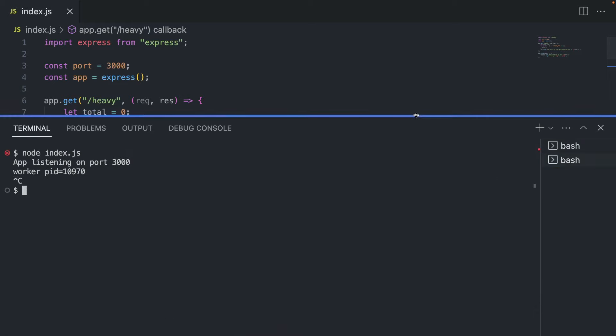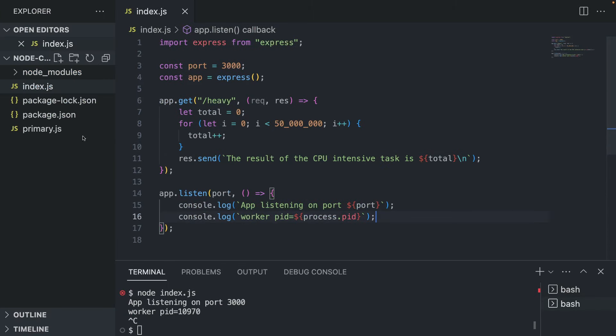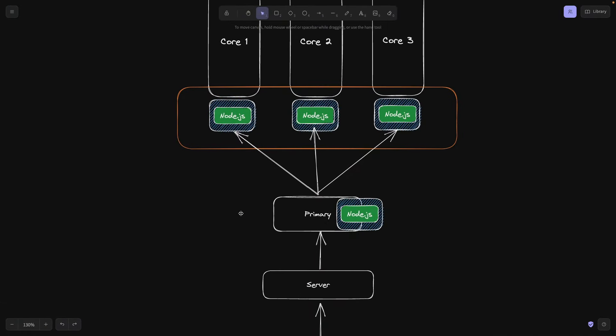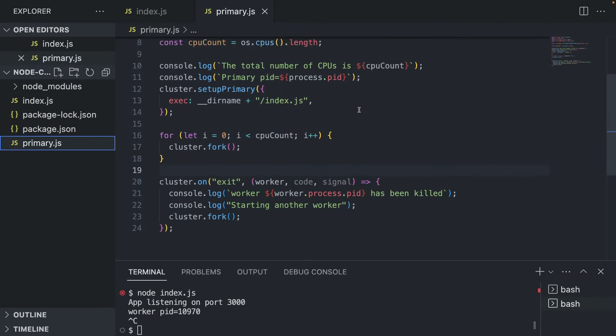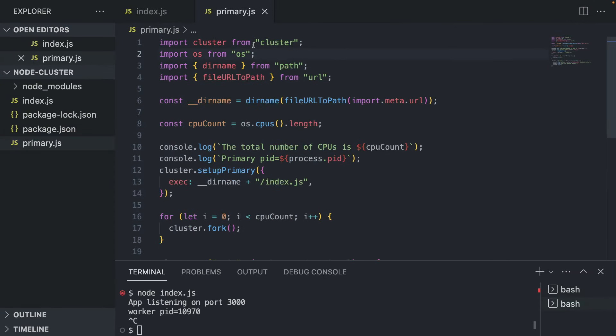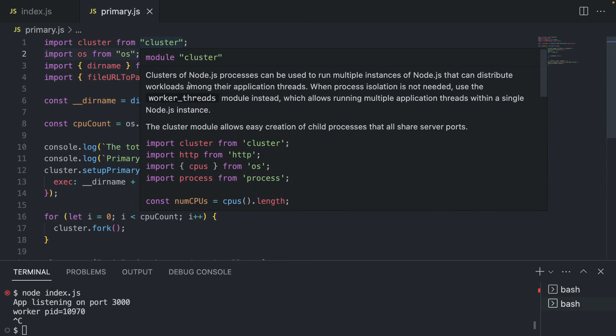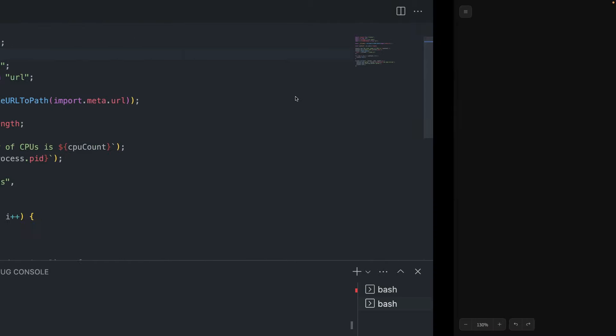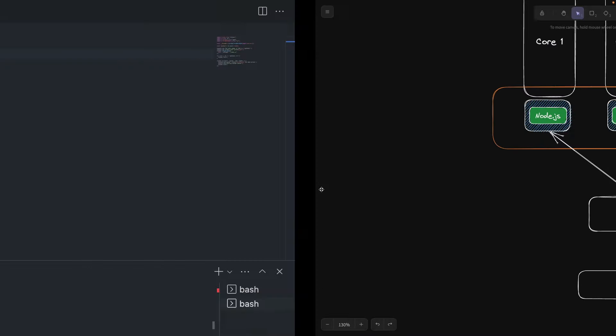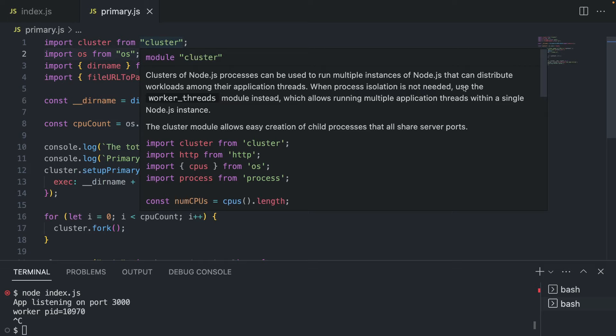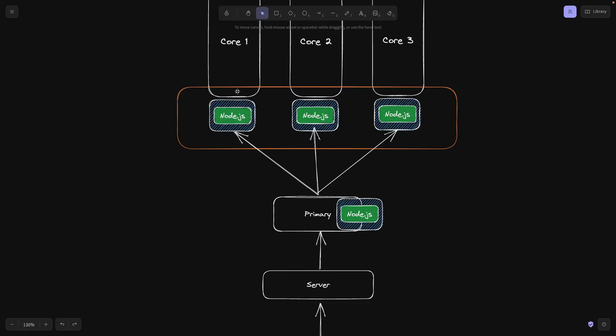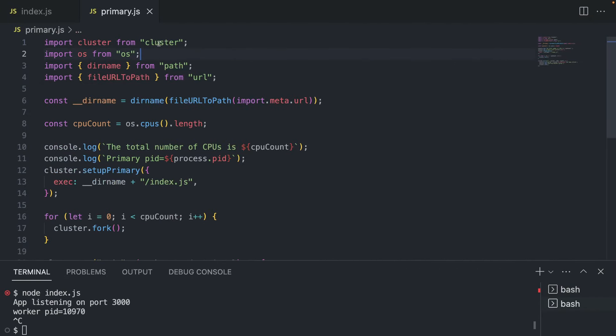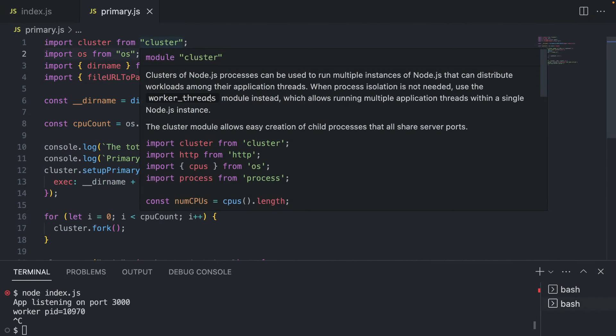Let's go to our other JavaScript file called primary. And what primary is basically this, primary with its own instance. So what we're doing here is first, we're including the cluster module from Node.js. And as you can see, cluster of Node.js processes can be used to run multiple instances of Node.js that can distribute workloads among their application threads. So we're going to distribute the workload as I explained before. But also it says that when process isolation is not needed, use the worker threads module instead. So if you don't want to isolate your Node servers for each of your core, you can of course use worker threads. And I have a video on worker threads. And in another separate short video, I'm going to explain the exact difference between them.